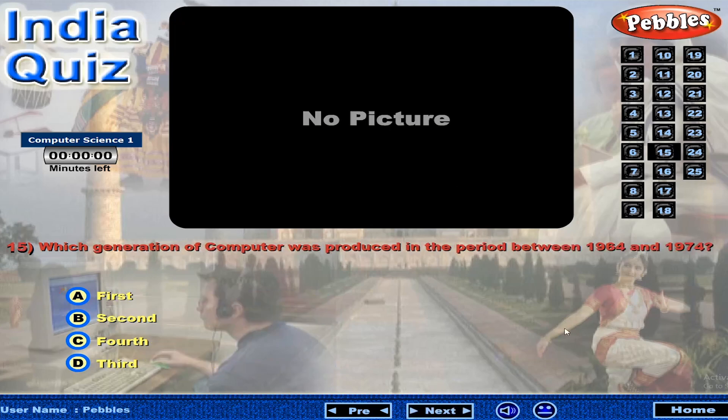Which generation of computer was produced in the period between 1964 and 1974?